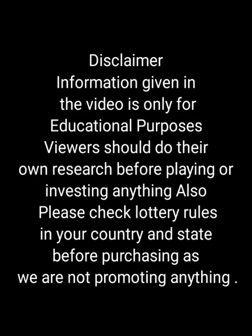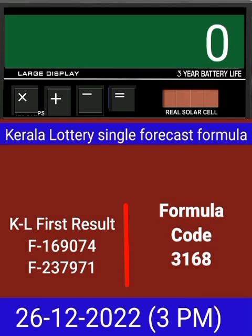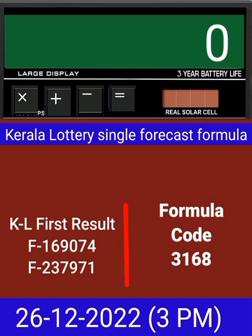This video is made for guessing and education. Welcome to all friends in Chand Kerala Lottery YouTube channel. Today we check a single four-digit formula of Kerala lottery on calculator. This is the last draw result of Kerala lottery 3 PM.